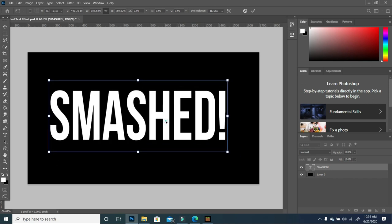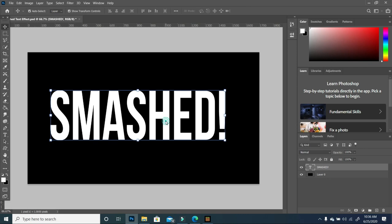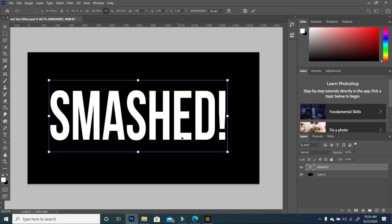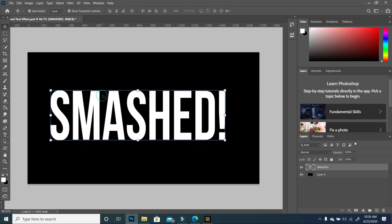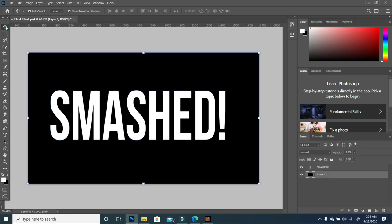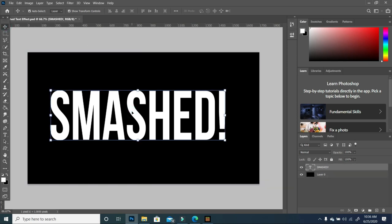I'm going to double click. If you're using an older version, you'll have to press Control T to activate your selection. But if you're using a newer version with auto select and show transform control checked, anytime you use your move tool and click on your layer, it will automatically select it so you can scale it.